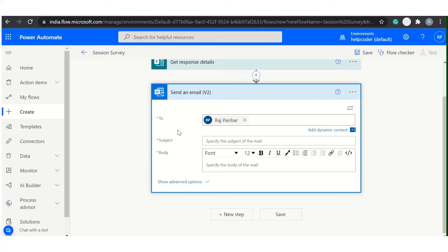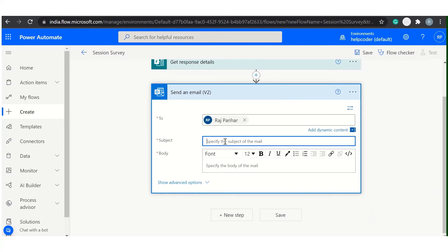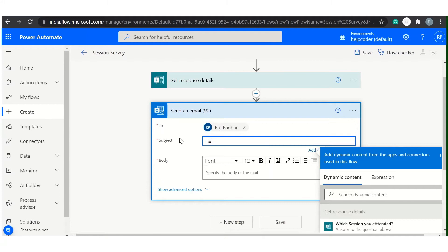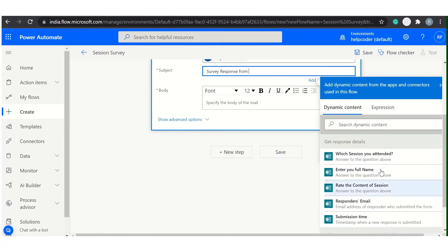And to demonstrate, I have created few test users as well so I will show you how we are going to use them. Let's complete these fields first. Survey response from, and the name of person. You can select name of person from dynamic content.